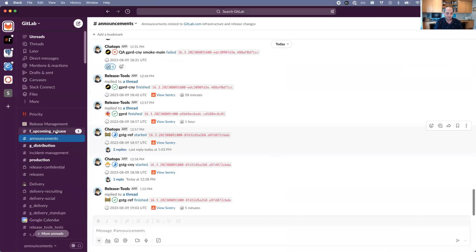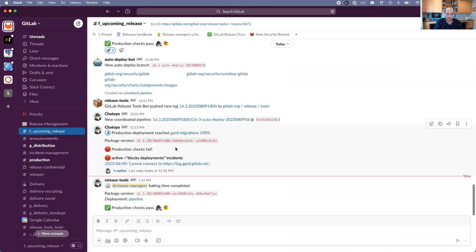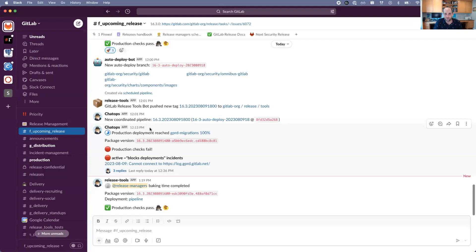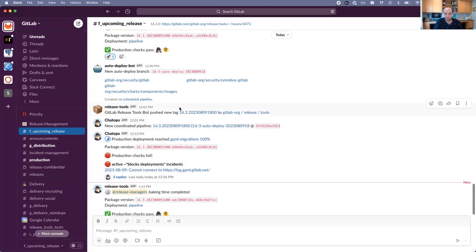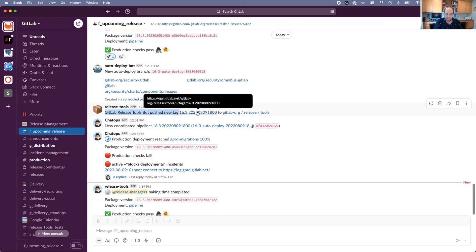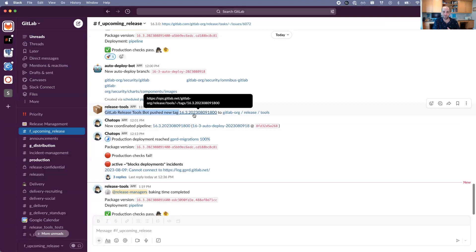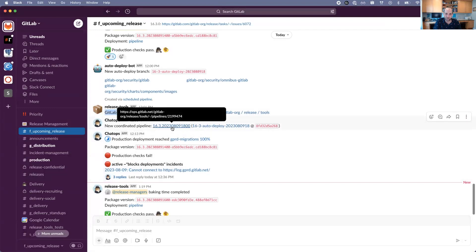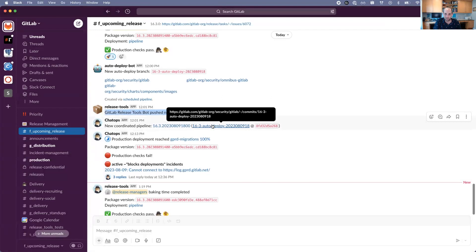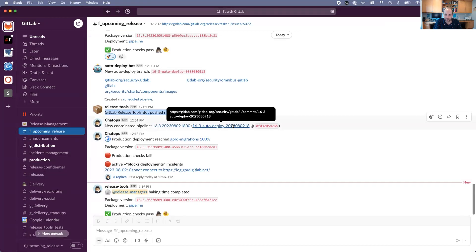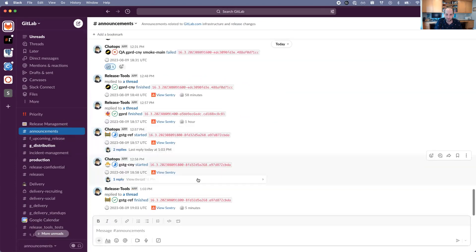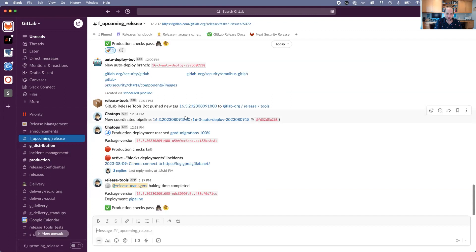If you join the F upcoming release channel, that's the channel where release managers are usually doing all of their work. Here we can see things like baking time completed and all sorts of other things having to do with coordinated pipelines. We can see GitLab pushed a new tag, and then we created a new coordinated pipeline on this auto-deploy branch. This branch is on the security mirror, and that aligns with that new tag and pipeline being created.